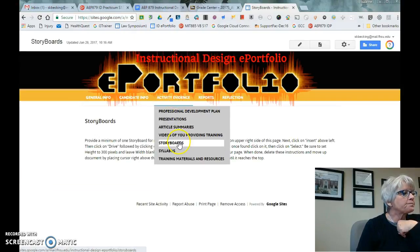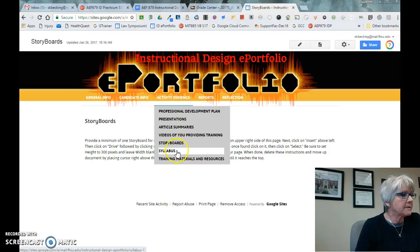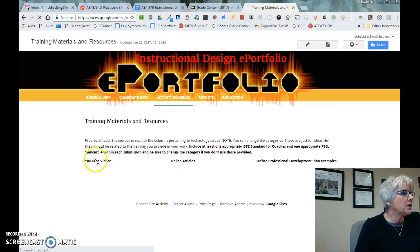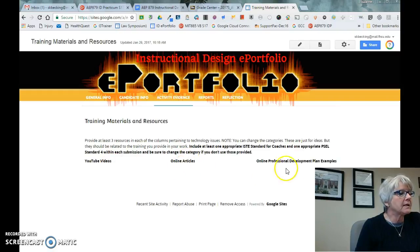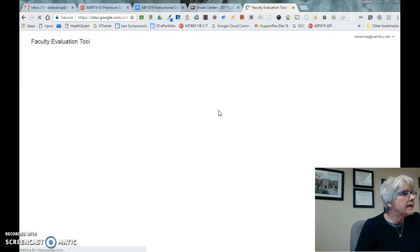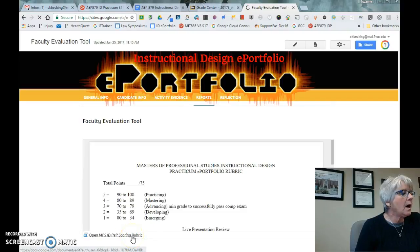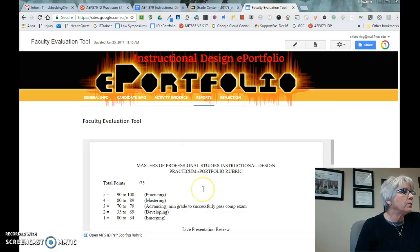A syllabus — if you're doing training or a course, I'd like you to have your syllabus here. Then training materials and resources: anything else you have, maybe YouTube videos or online articles — just one for each of these areas would be great. This is the faculty evaluation tool that I will use to look through your portfolio, so you know what I'm looking for. It's 75 points and is what I'll use when we talk through the comprehensive exam at the end.